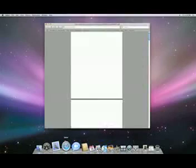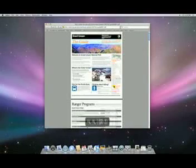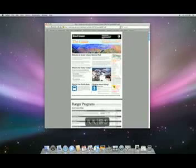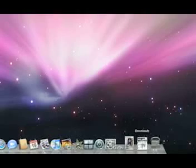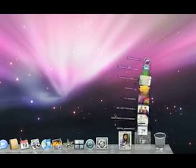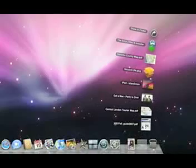When you download something from the internet, like a PDF, it automatically goes into the download stack. You can see what's in a stack by clicking on it, and then just click on what you want to open.